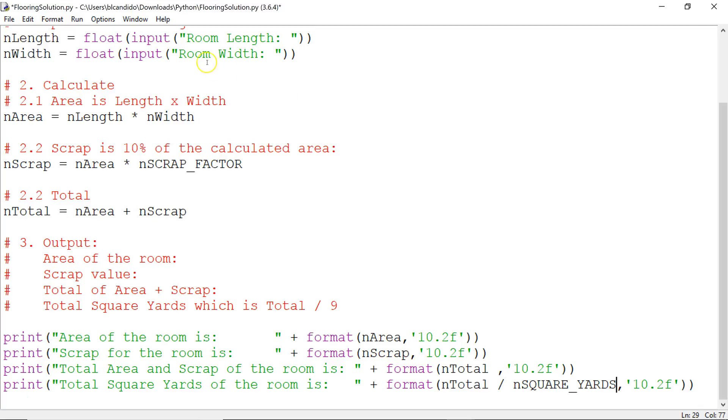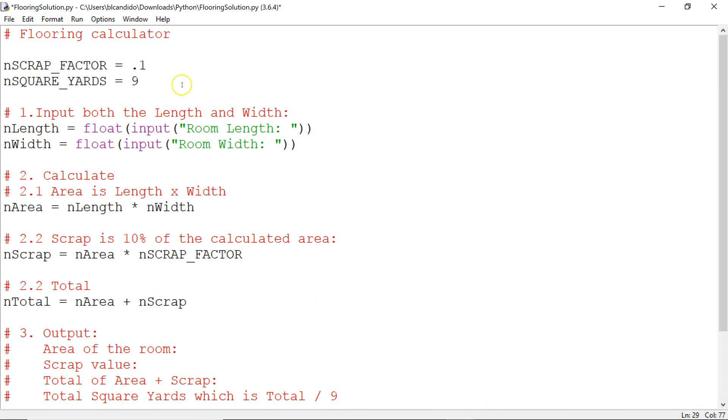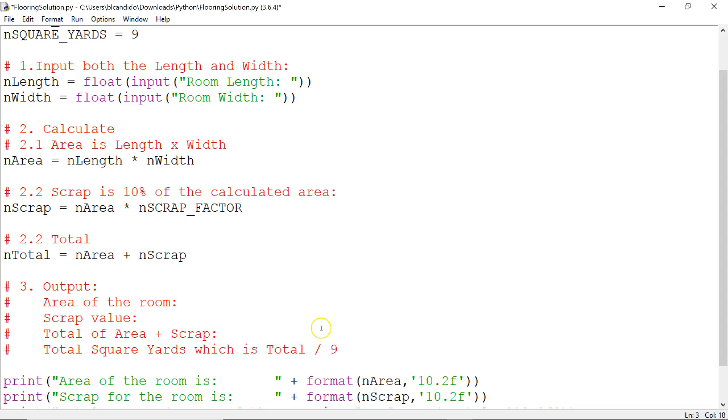We're going to make the scrap factor 15%. And you do it there, and you can be rest assured you don't have to dig through the code looking for it. All right, everything looks good. Hopefully that didn't cause any errors.